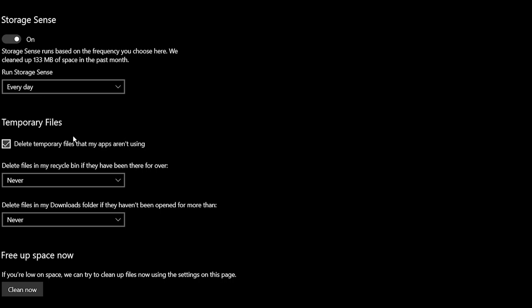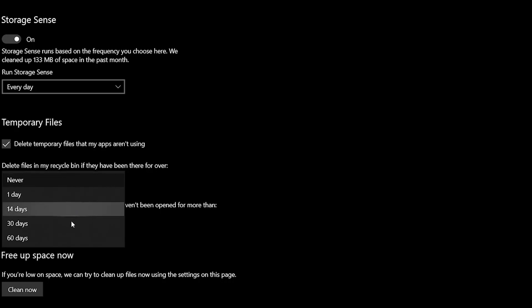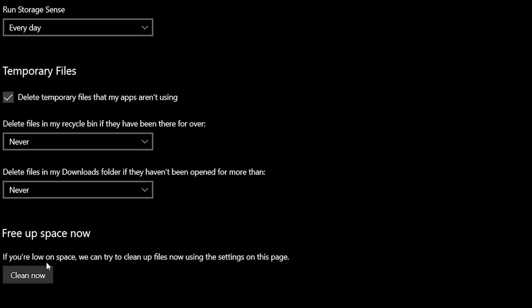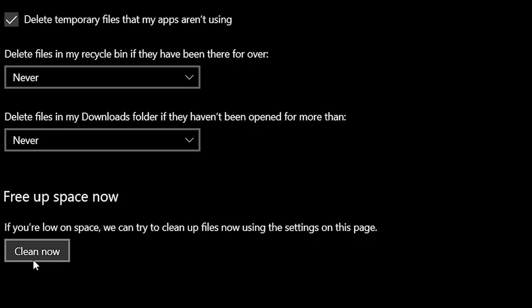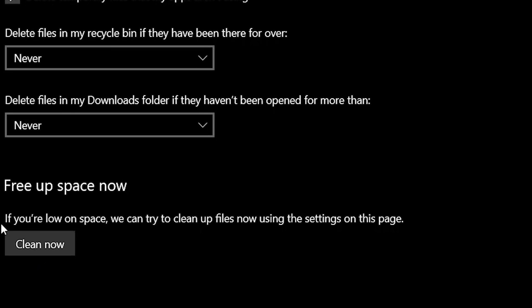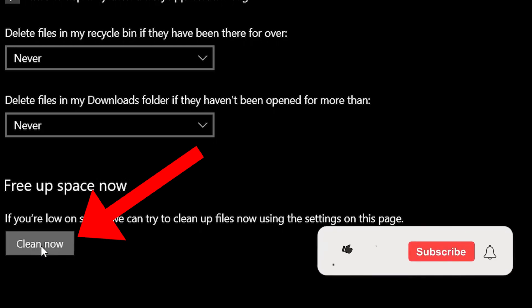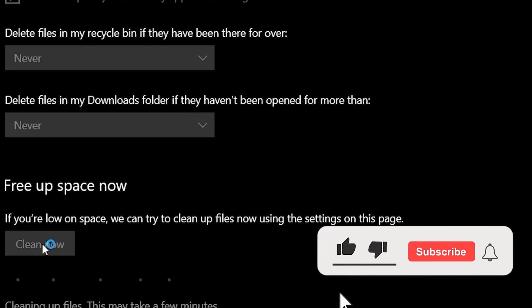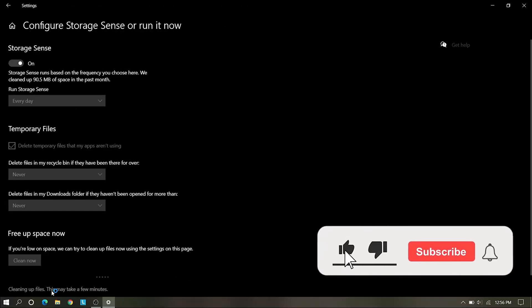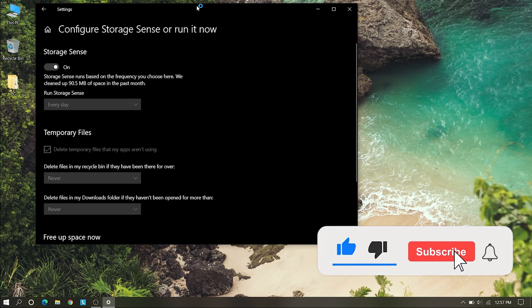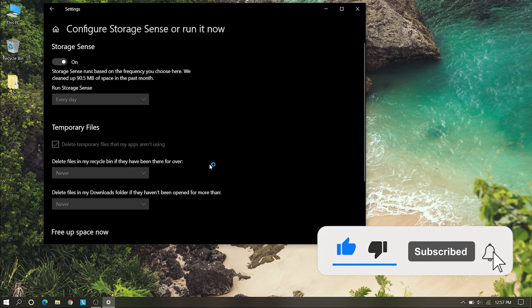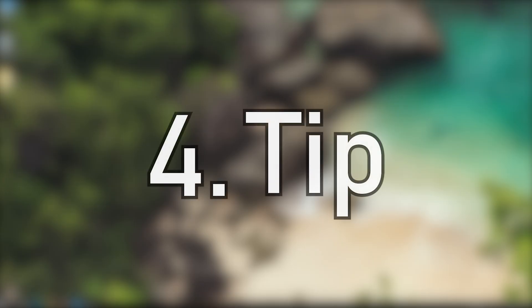Select everyday. This will automatically delete after one day or two days, you can customize it. Click on free up space now. It will free up your C drive space by the Clean Now button and it will take a few minutes.